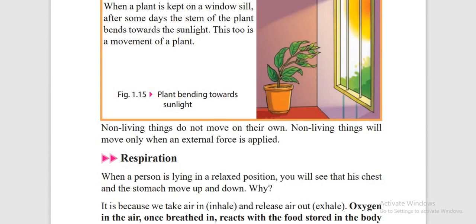Here you can see a plant kept on the window side — after some days the stem bends towards the light. This is also a movement of plants. Non-living organisms cannot move on their own, but they can move by external force applied by us.